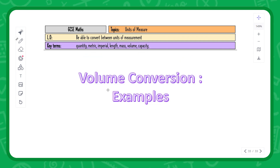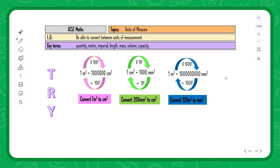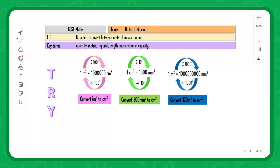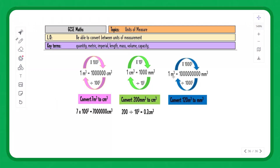Finally, volume conversions. Pause the video and give these a go. Meters cubed to centimeters cubed: times by 100 cubed, or 100 three times. Millimeters cubed to centimeters cubed: divide by 10 cubed, or divide by 10 three times. Meters cubed to millimeters cubed: times by 1000 cubed, or 1000 three times.